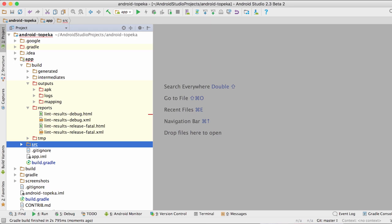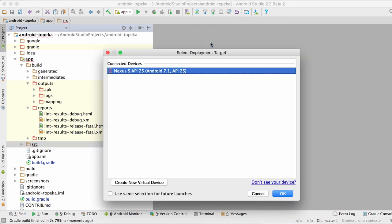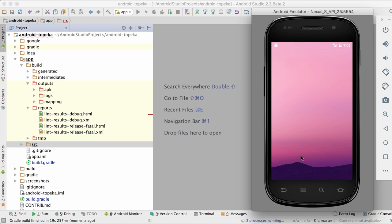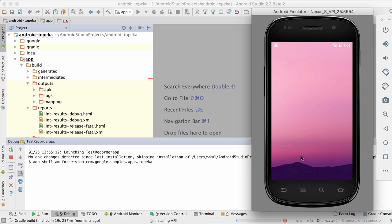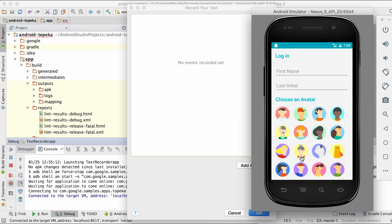To get started with the Test Recorder, click on Record Espresso Test under the Run menu. The Device Selection dialog pops up, and after you make your choice, the Test Recorder runs your app in debug mode.